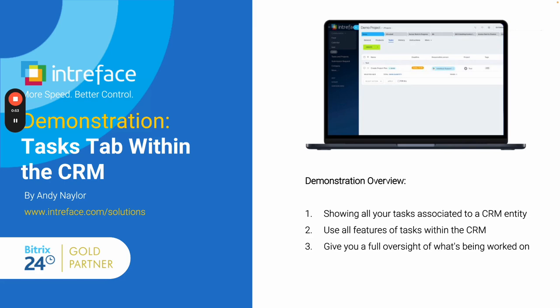You can also view the task and you can view any fields from within the task itself, whilst also allowing you to comment from directly within the tasks tab itself and also closing down and updating the task. This feature gives you a full oversight of what's being worked on with regards to the tasks that are associated to the CRM entity.